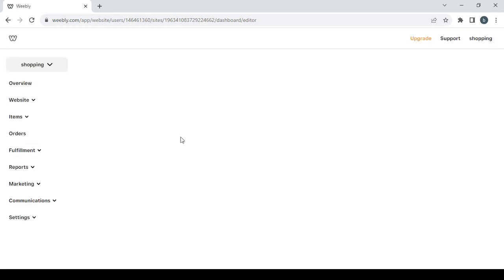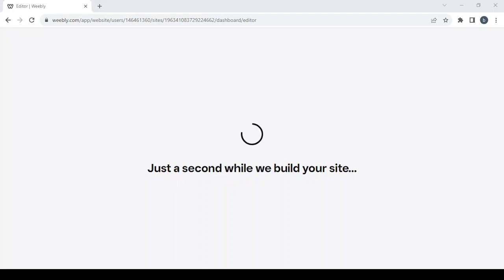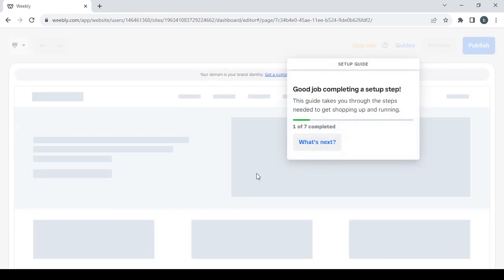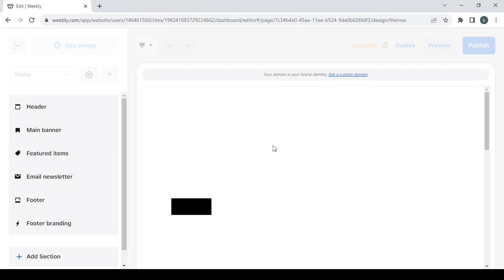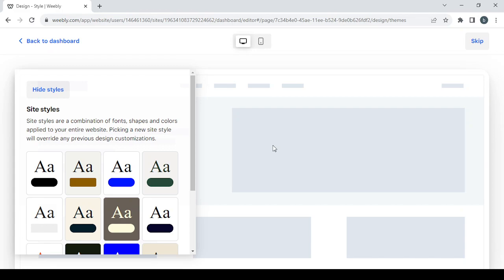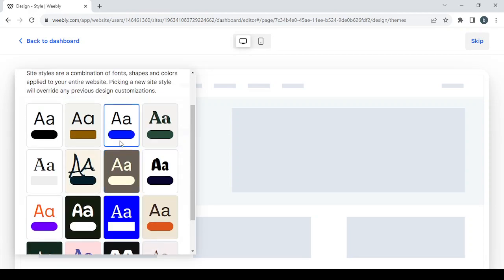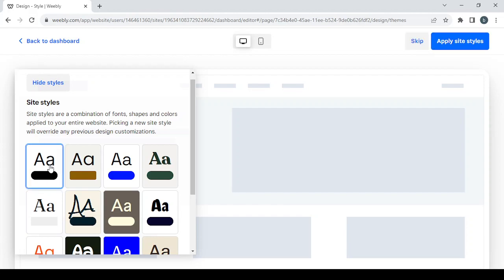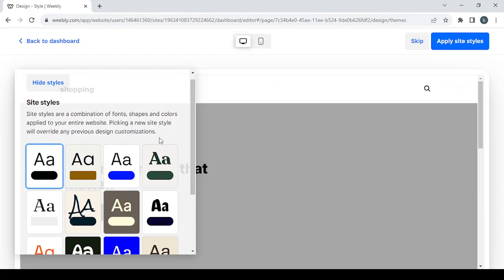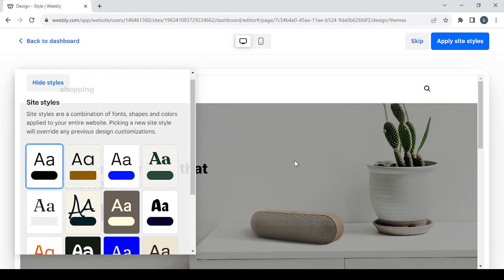Click on edit site here, or go to the website section to find another edit site button, and you'll be able to edit your site or change the design. Just give it a few seconds to build. Close the setup guide and wait for it to finish loading. Here you have to choose a site style — check these options and see which one fits you. I'm going with this one, which is the pretty basic black and white style.